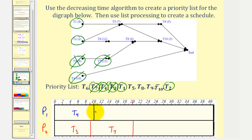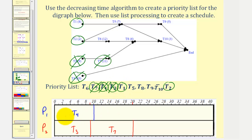After ten hours, task four is complete. There are no new ready tasks, and therefore the next ready task on the priority list is task one, which is now assigned to processor one. Task one takes eight hours, so ten plus eight is eighteen. Task one is now in progress.